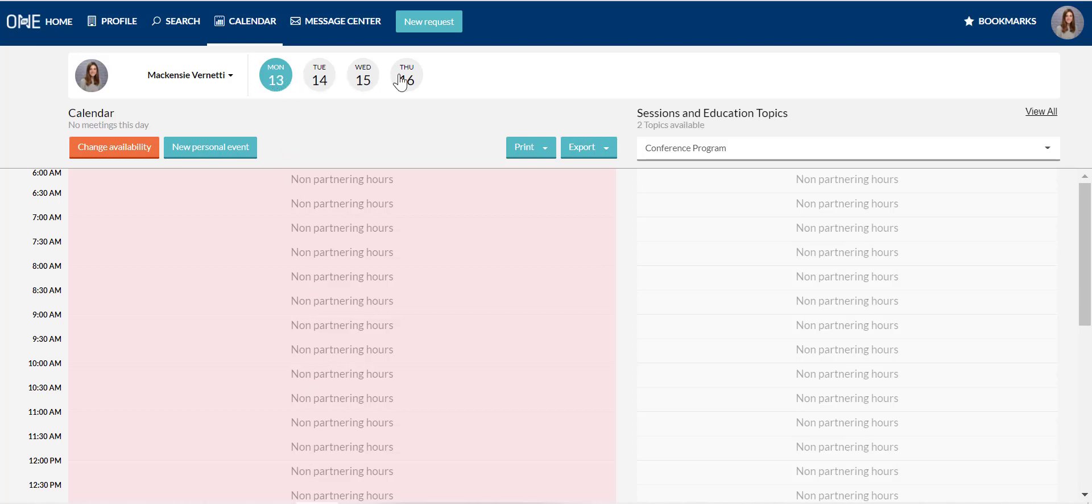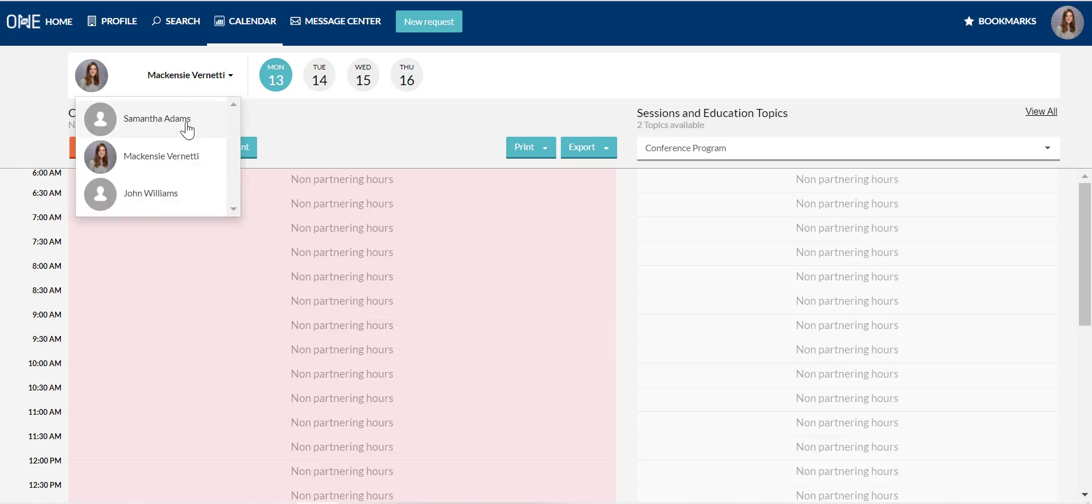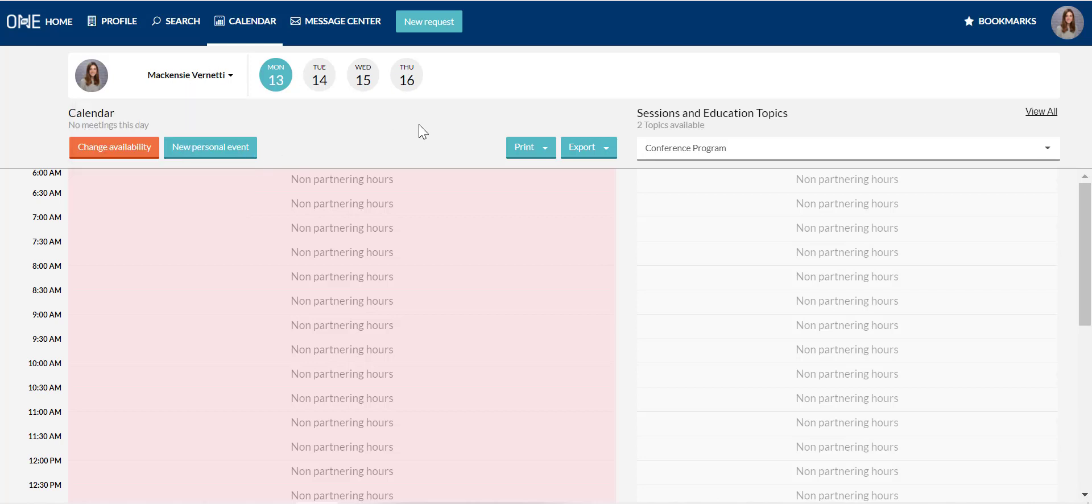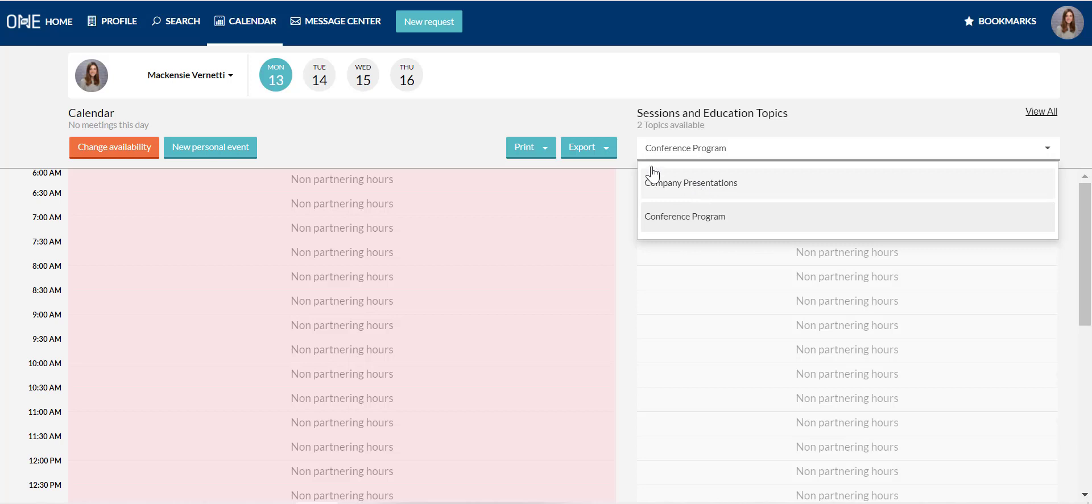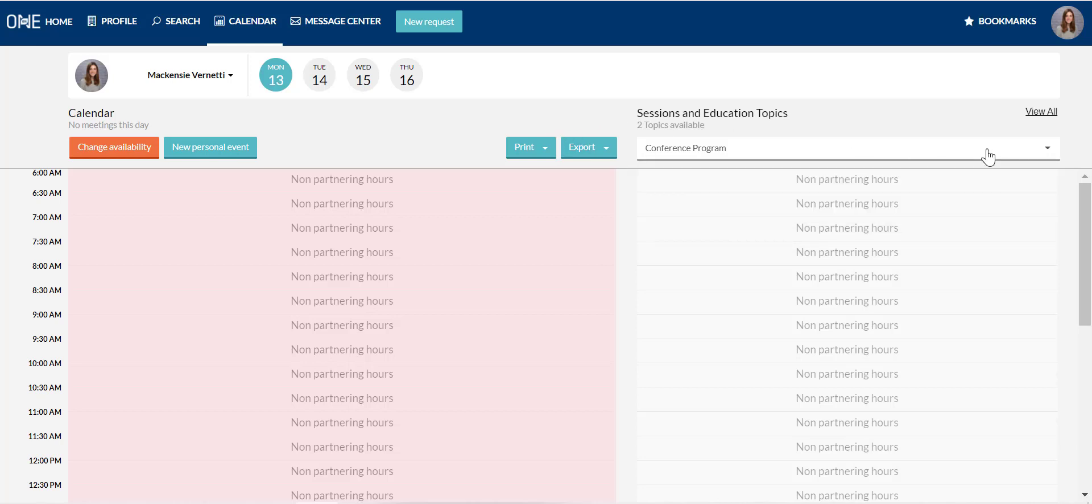You can toggle between the different conference days, view and update your colleagues' calendars, add program and sessions directly to your partnering schedule, and update your availability for meetings.